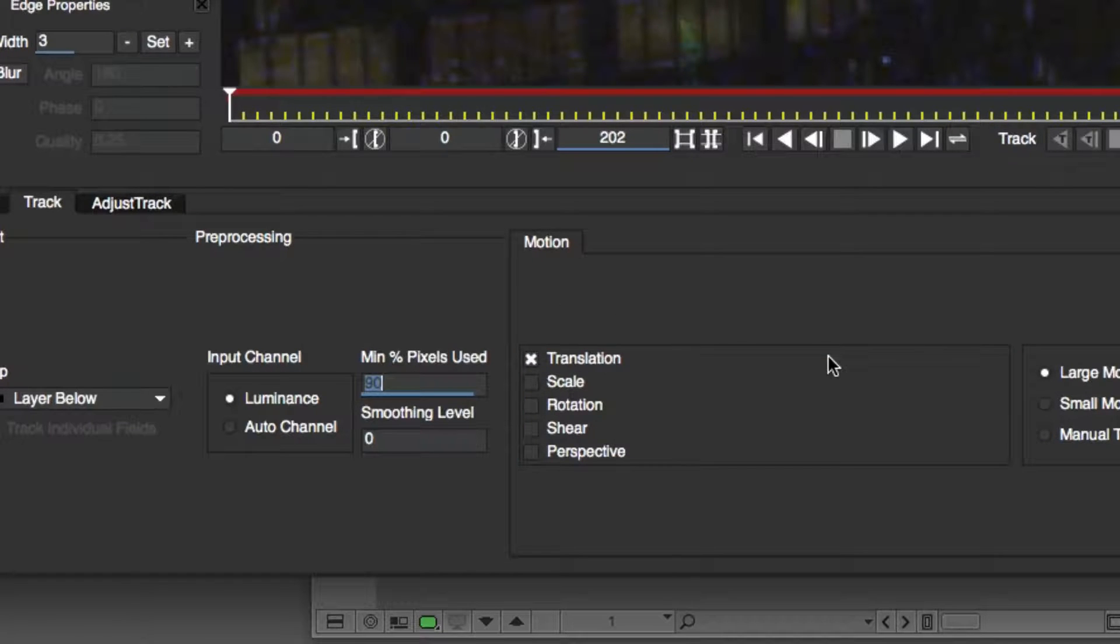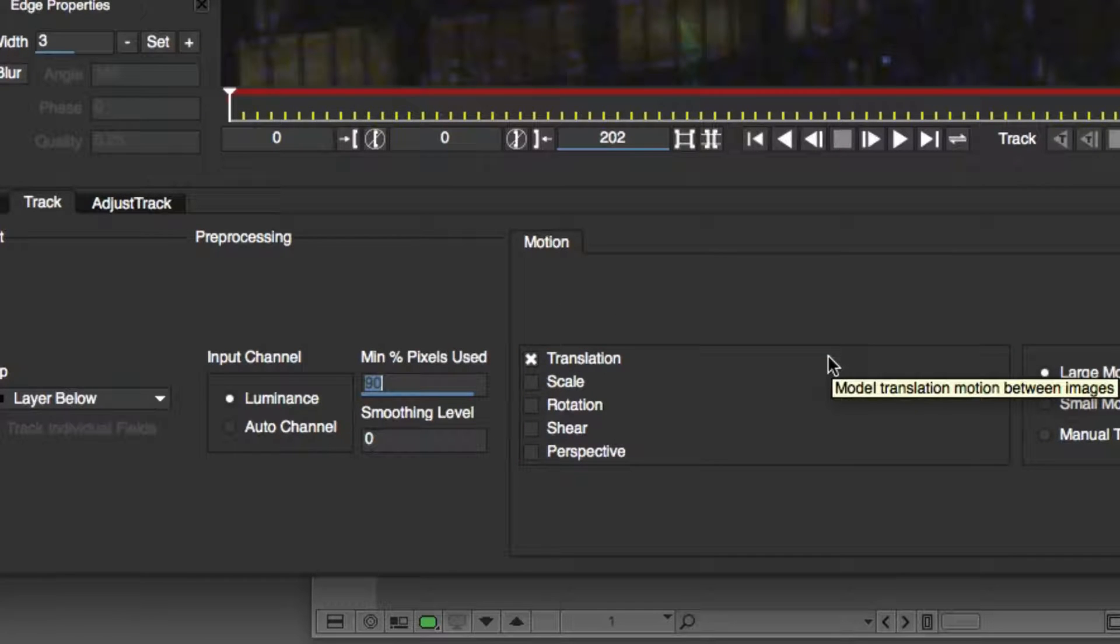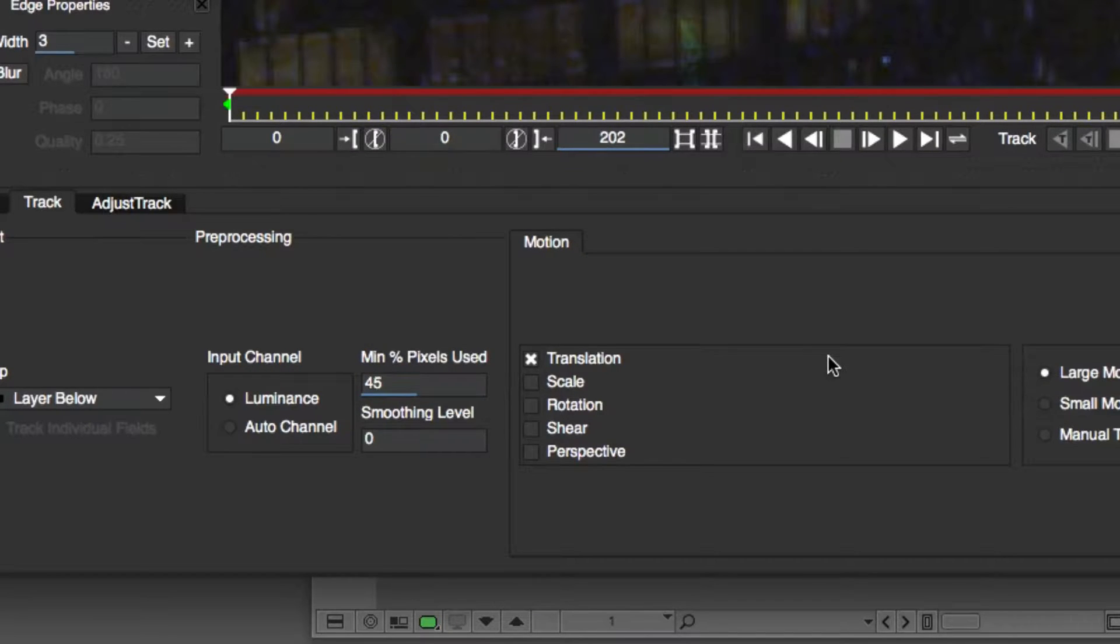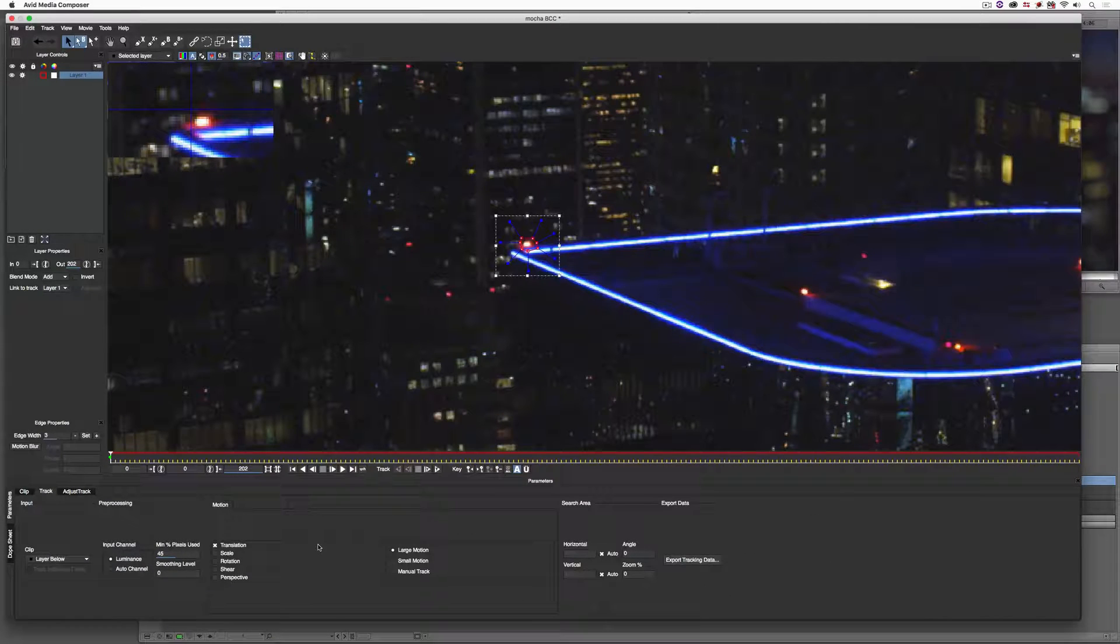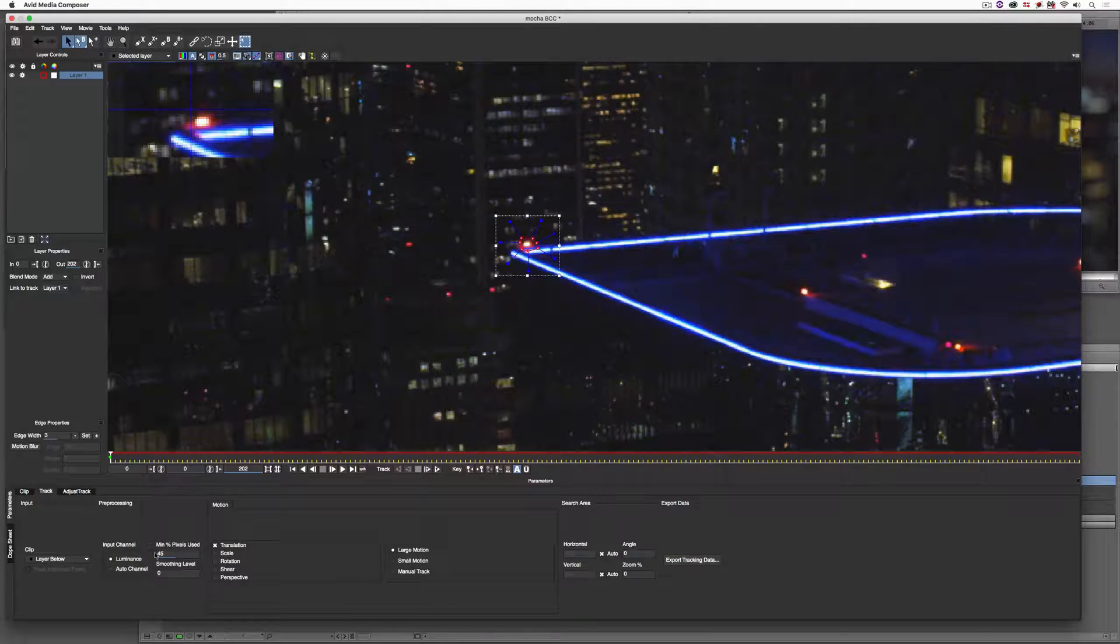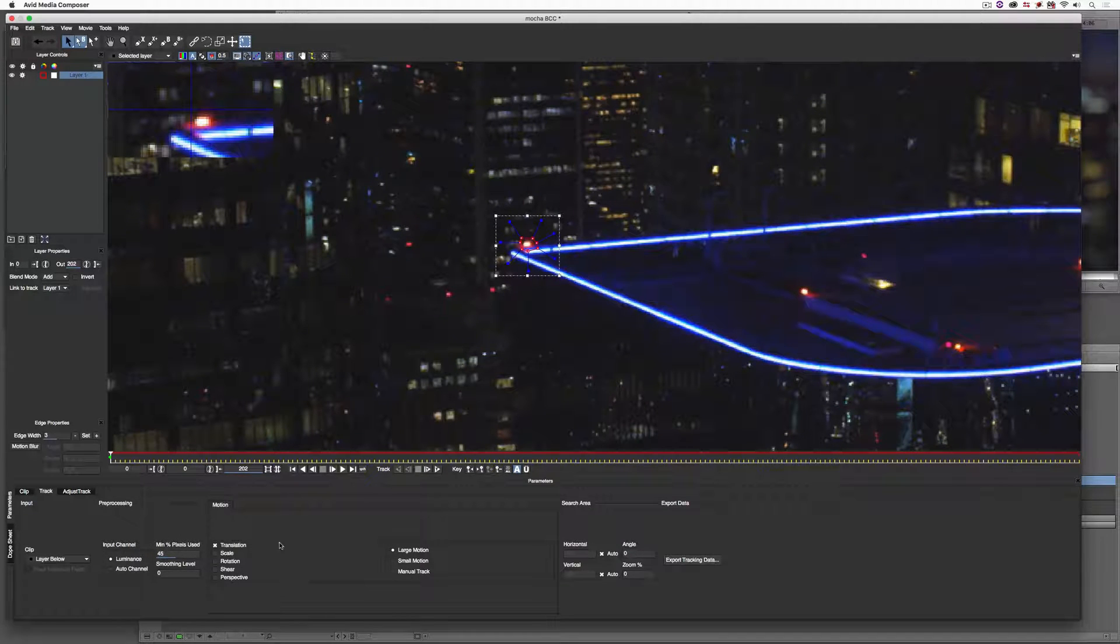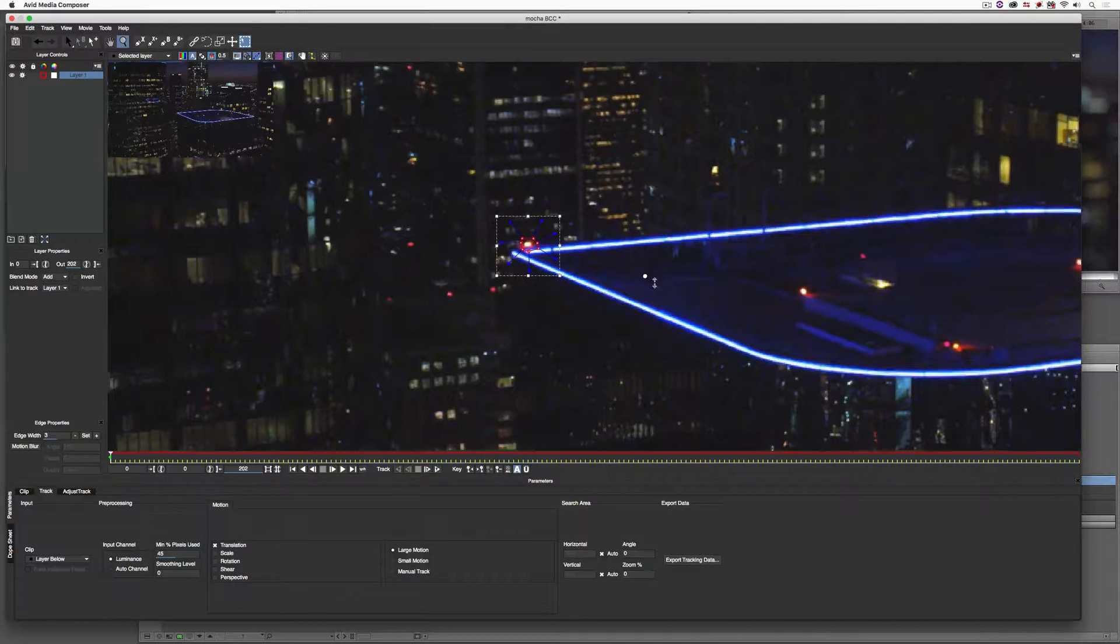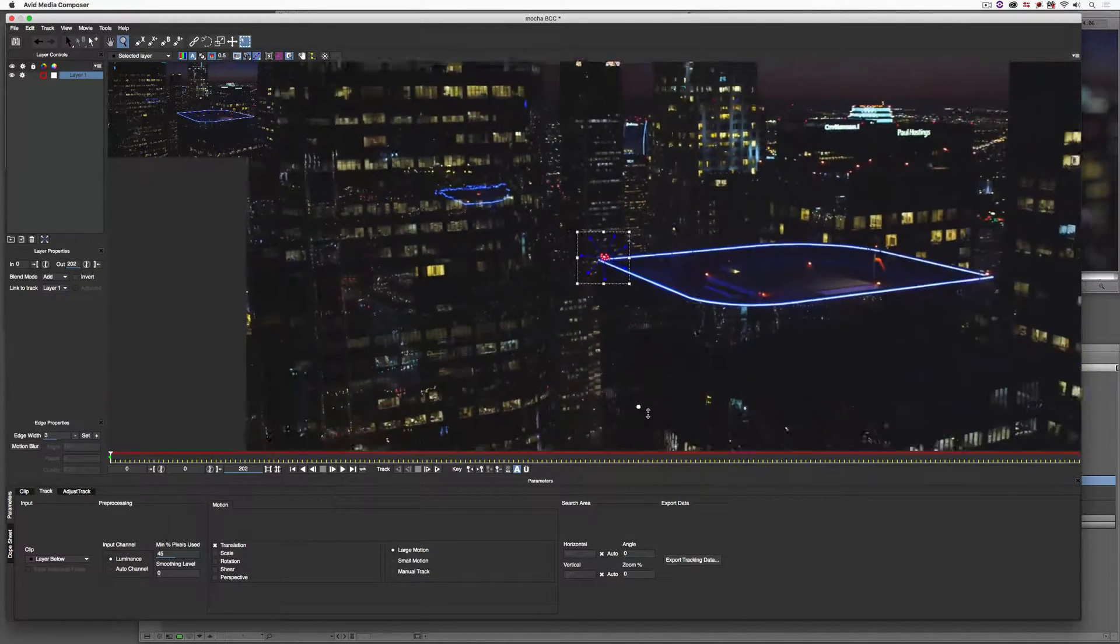Now, to be honest, 90% of pixels tracked is a little bit too much, so we're going to put that down at about, let's put it maybe at 45. Now, once we have our minimum percentage of pixels used at 45 and we're only tracking Translation, I'm pretty much ready to track this. I'm just going to zoom back. Now, what's also important to keep in mind, I'm just going to jump down a little bit here.